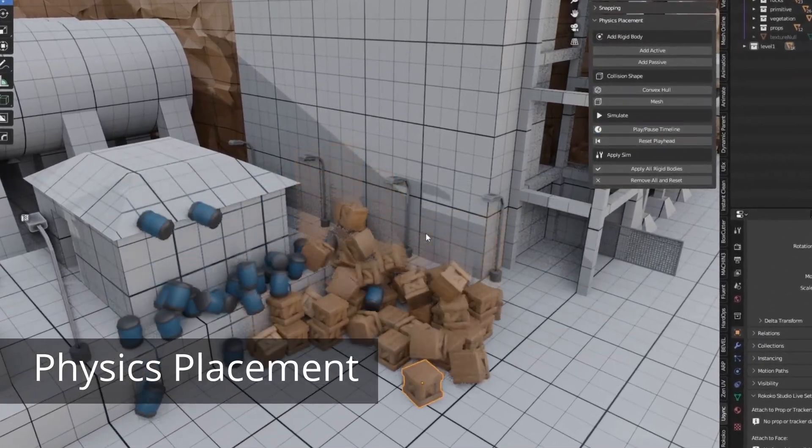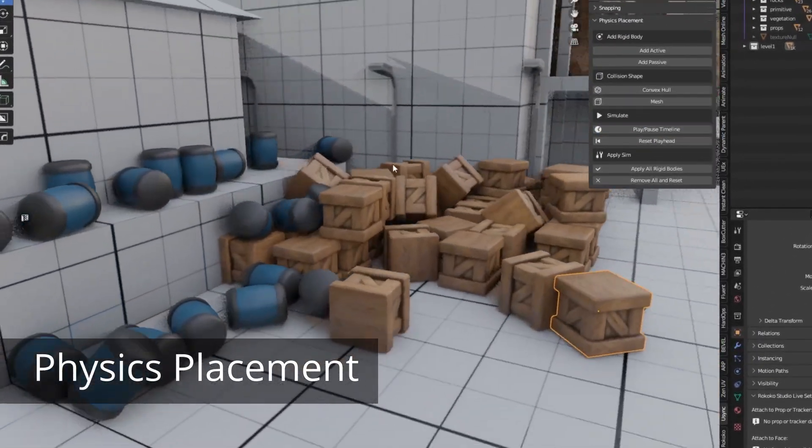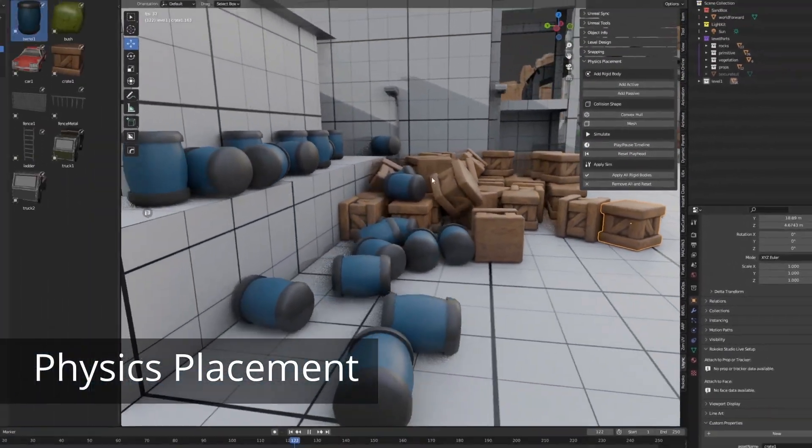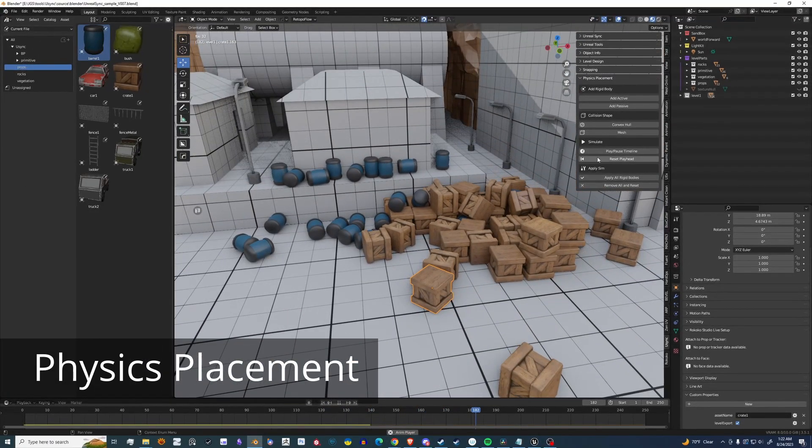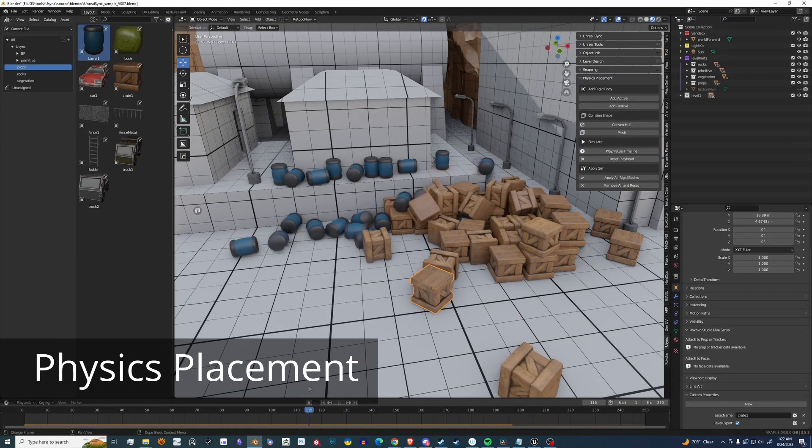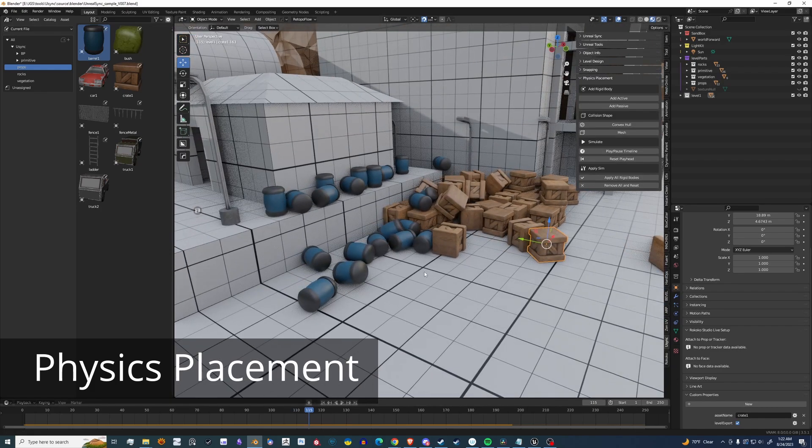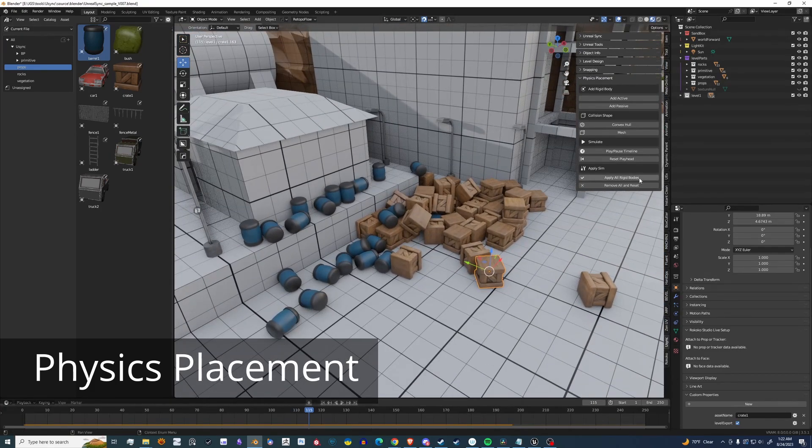U-Sync has a fun and easy to use physics placement system. It's easy to tag anything as active and passive. Scrub through time, pick the frame that you like, and you can apply it.